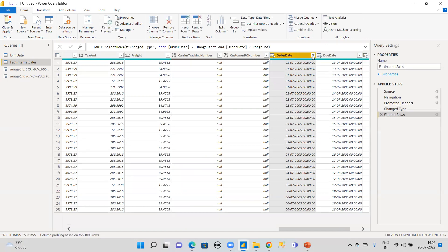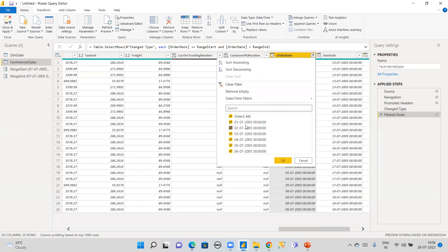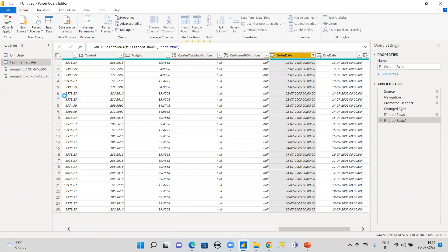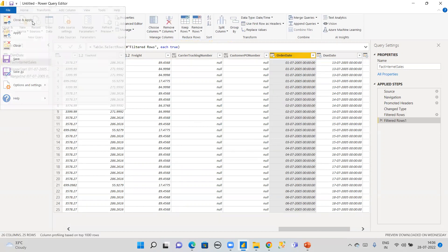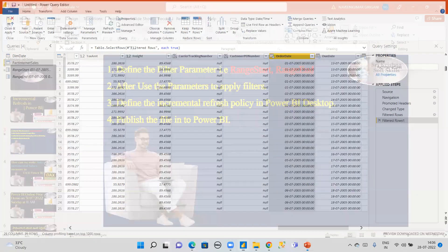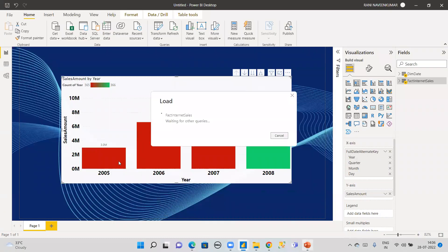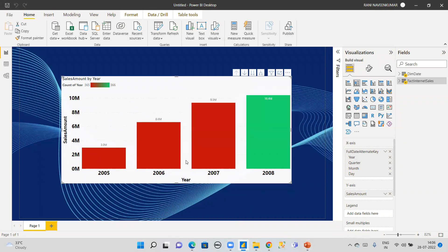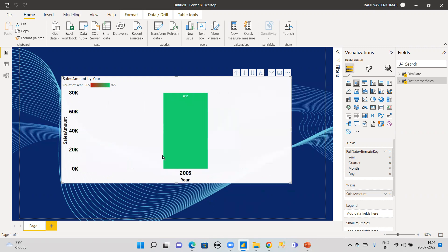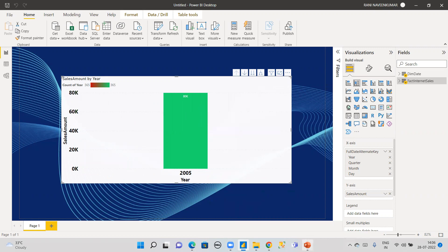You can see the filtered dates: 1st, 2nd, 3rd, 4th, 5th, and 6th of July. The second step is now complete. Click Close and Apply. The figures in the report will change because only the 2005 filtered data has been loaded.